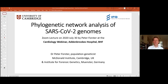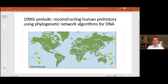Thank you very much for the invitation. My lecture is on the phylogenetic network analysis of SARS-CoV-2 genomes. This is rooted in my work in the 1990s, when the mitochondrial DNA genome was discovered to be extremely useful to trace prehistoric human migrations colonizing our planet around 100,000 years ago.